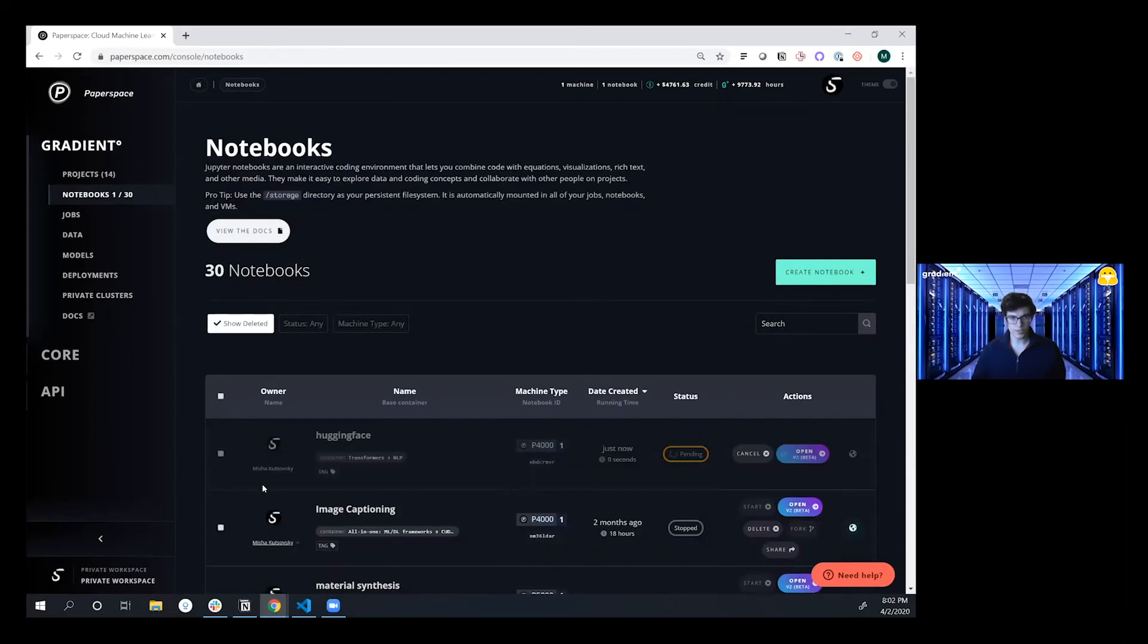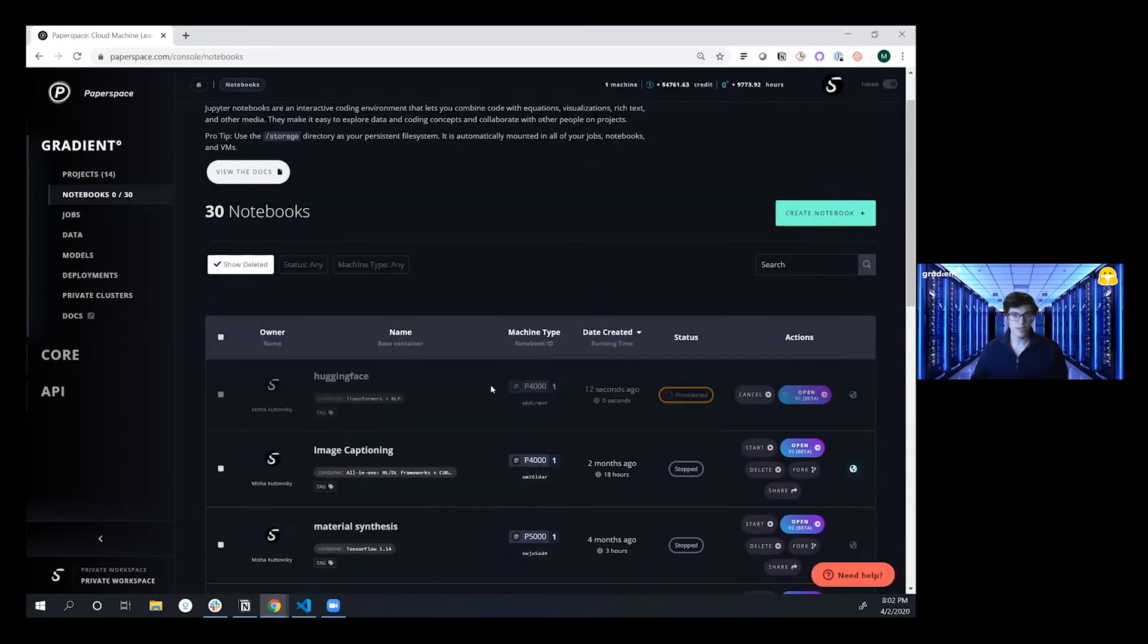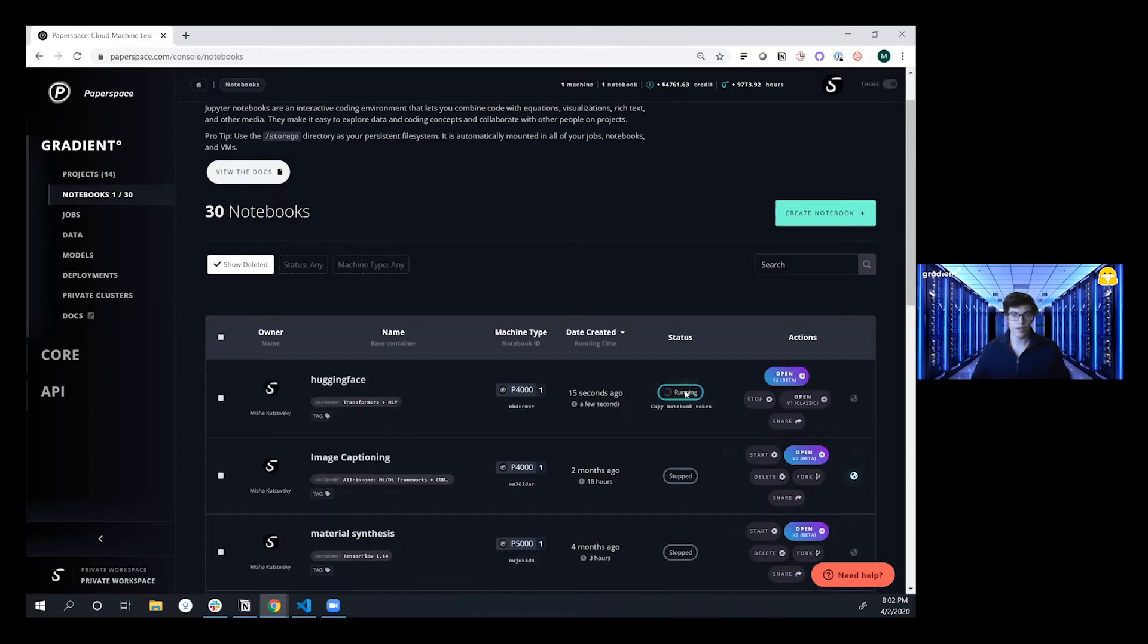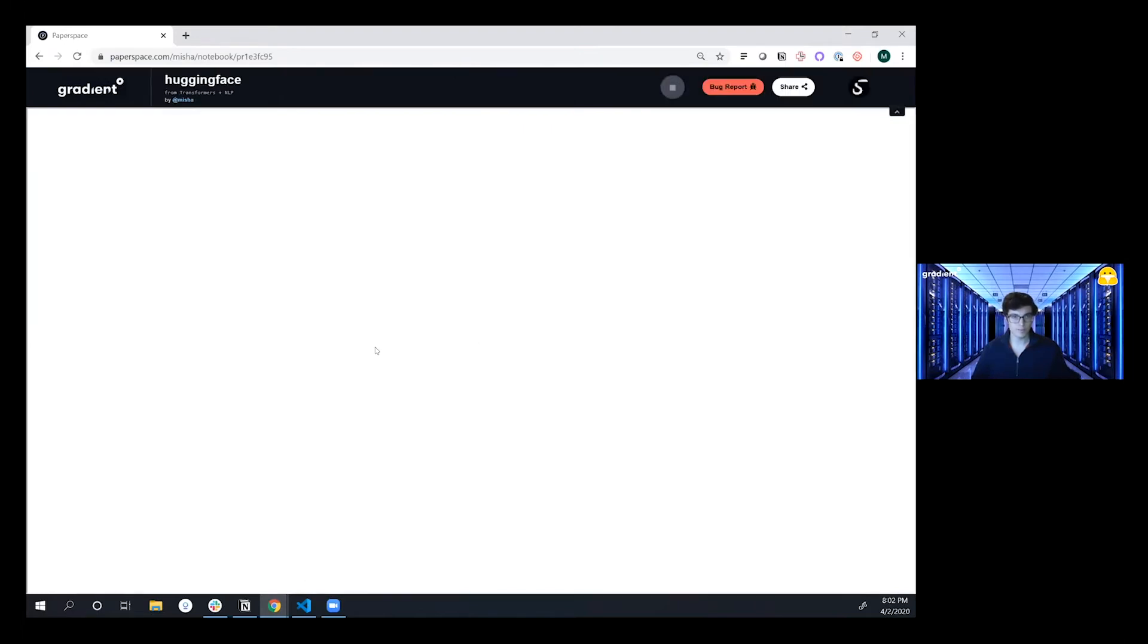So this is going and actually provisioning your own containerized environment where you're going to be able to build and iterate on your machine learning solution. This starts up in 12 seconds and we're already up and running. So I'm going to be able to go in and click open and then dive into this JupyterLab environment.